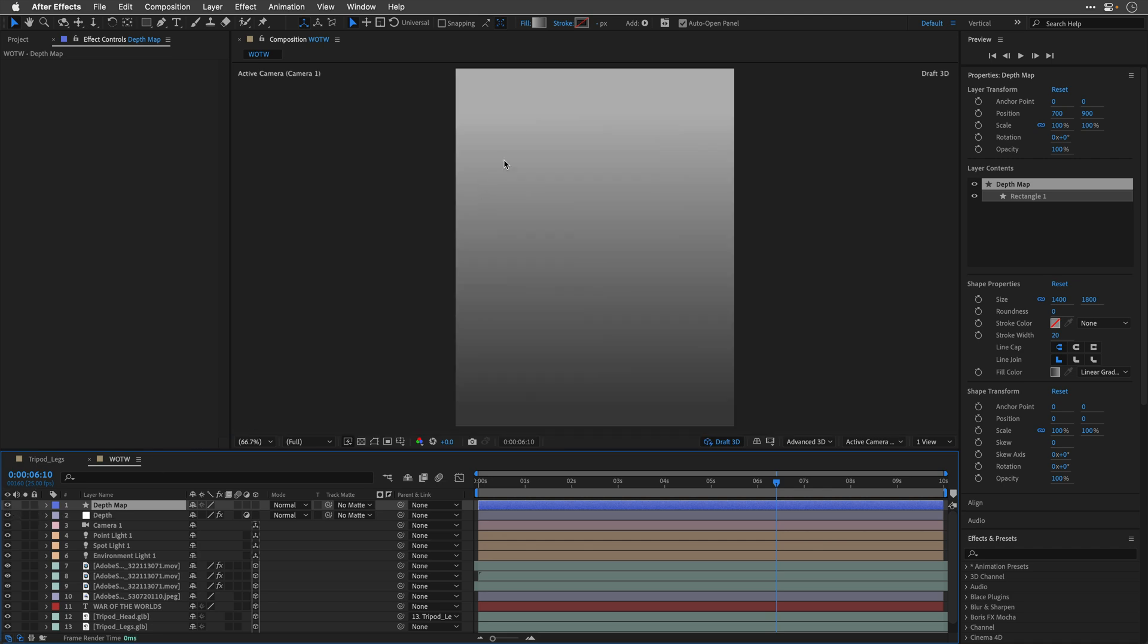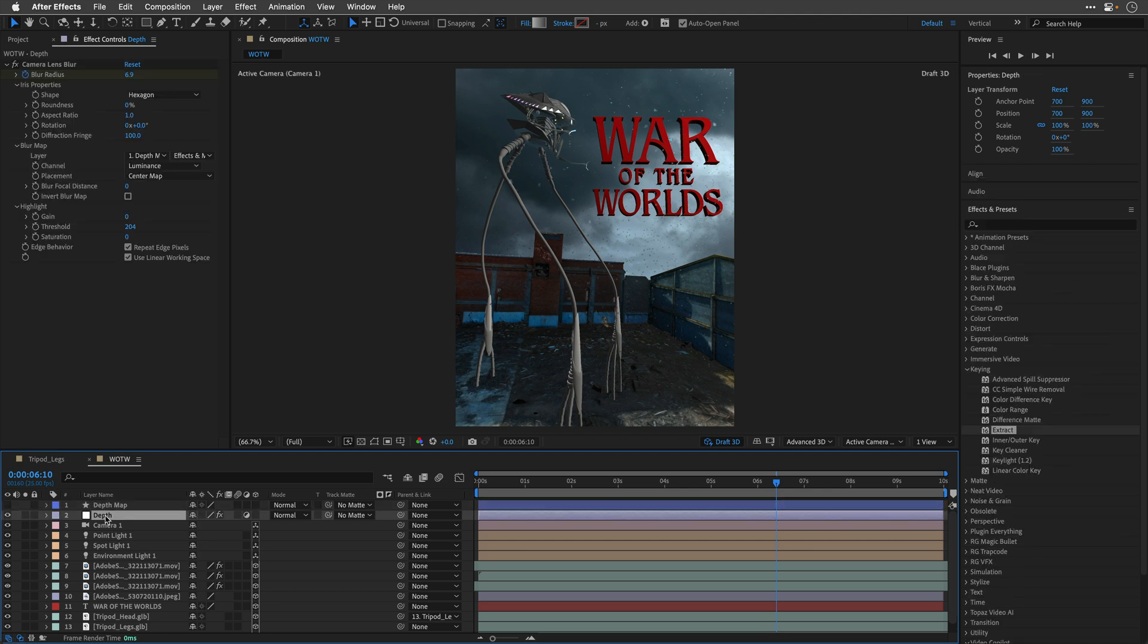which is covering the entire screen. So, this is just a simple gradient, from very light gray, to a mid-gray. And I'm using it with this adjustment layer, that has the camera lens blur effect, just to introduce a bit of a depth of field.